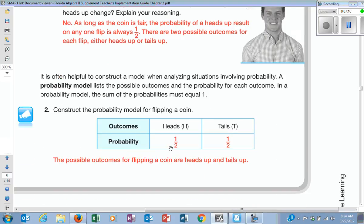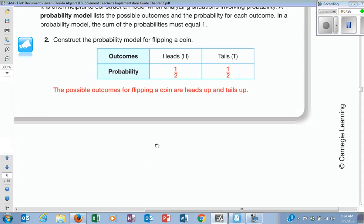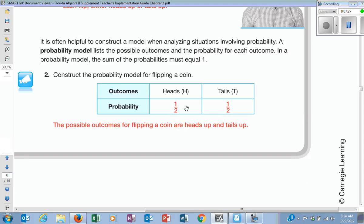A probability model is when you take it and put it in a graph. You put all the different chances — the probability of getting heads versus the probability of getting tails. The probability is one-half versus one-half. We're going to find out what that is called since they're both the same in just a minute. But this is called a probability model.